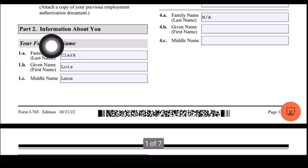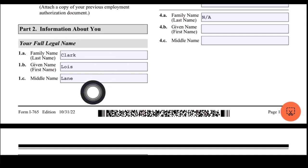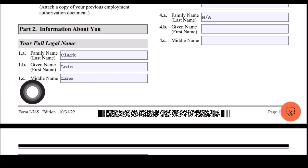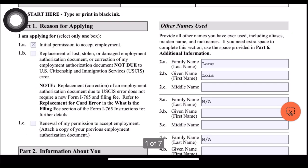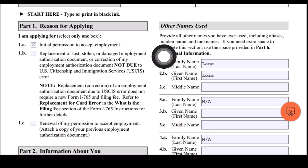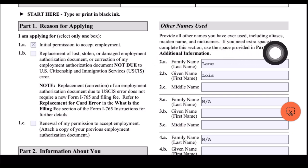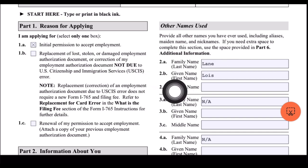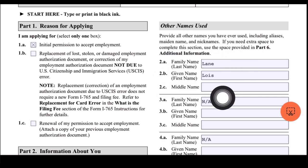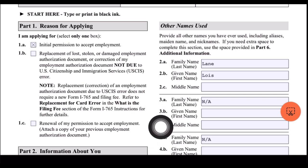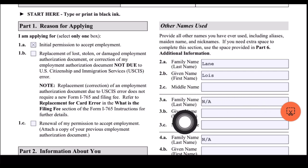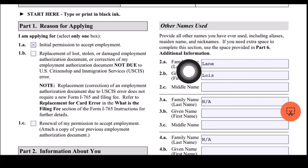For Part 2, information about you — your full legal name. I already put my married name here. Family name: Clark, given name: Lois, and middle name is Lane — just for example. For other names used, provide all other names you have ever used, including aliases, maiden name, and nicknames. For 2A, the family name and given name, this is where I put my single name. The 3A and 4A are just NA since I don't have any more other names, but if you do, you can include them here. If you need extra space, use Part 6 additional information.